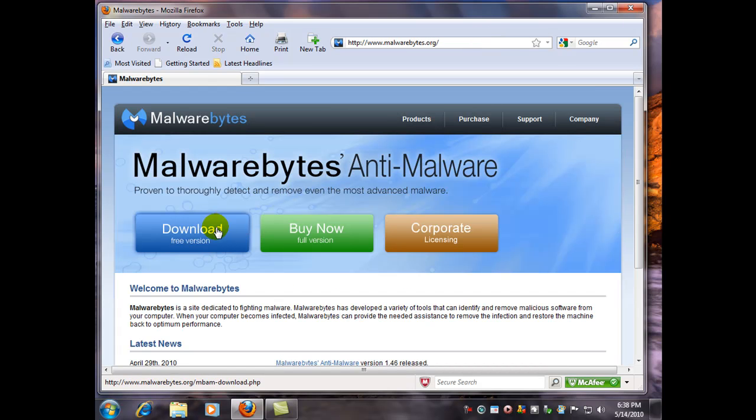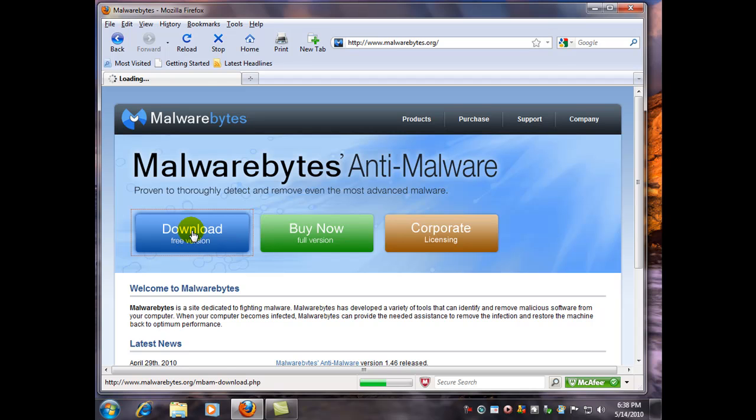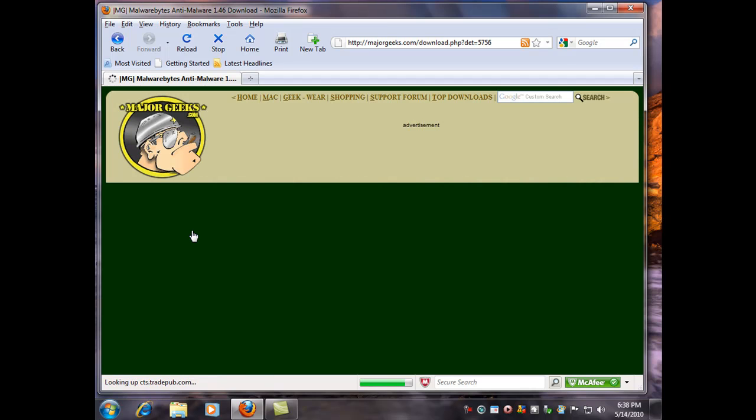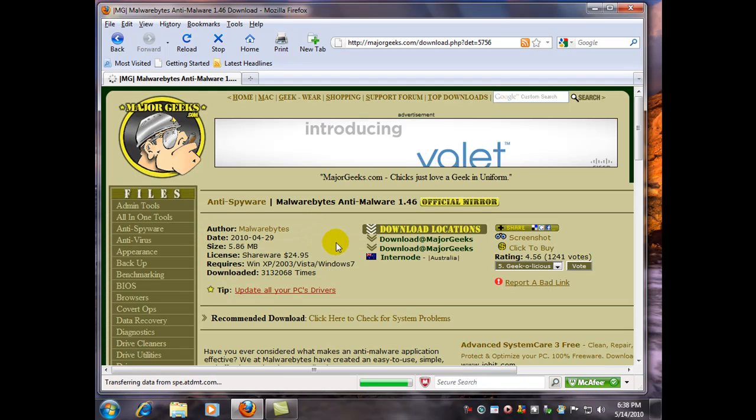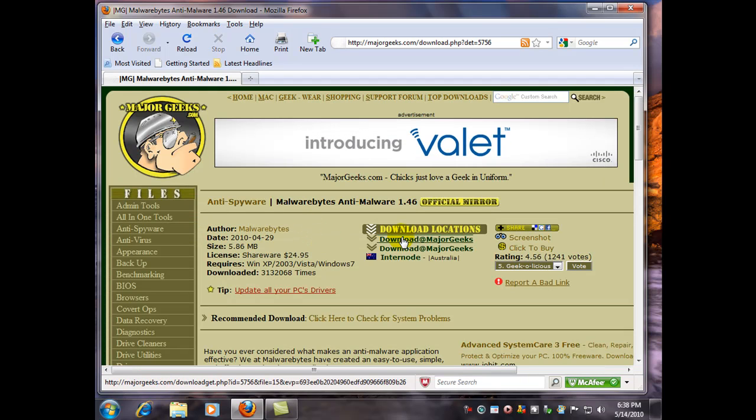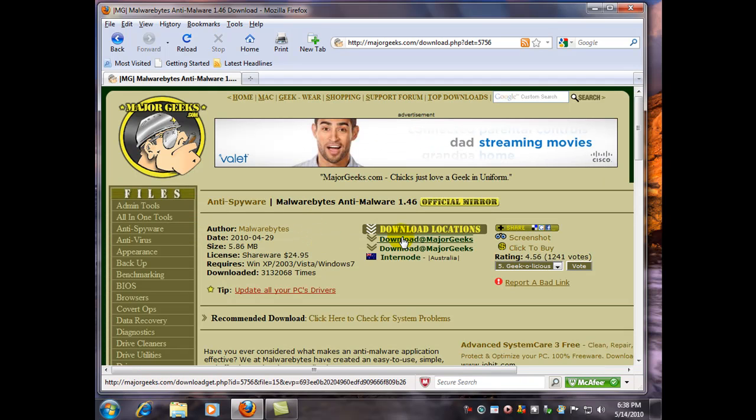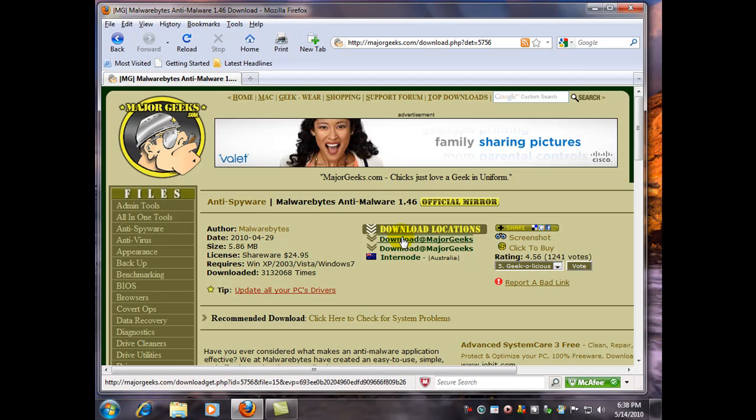Here we are, and I'm going to download the free version. The difference between the free version and the paid version is the free one is just passive. There is no active protection.